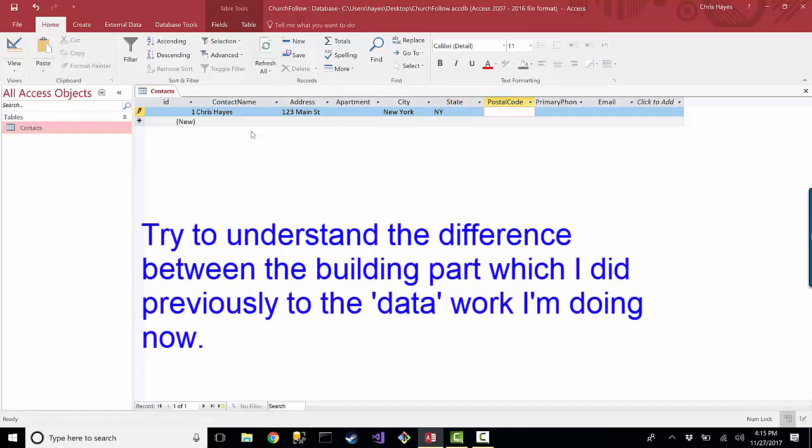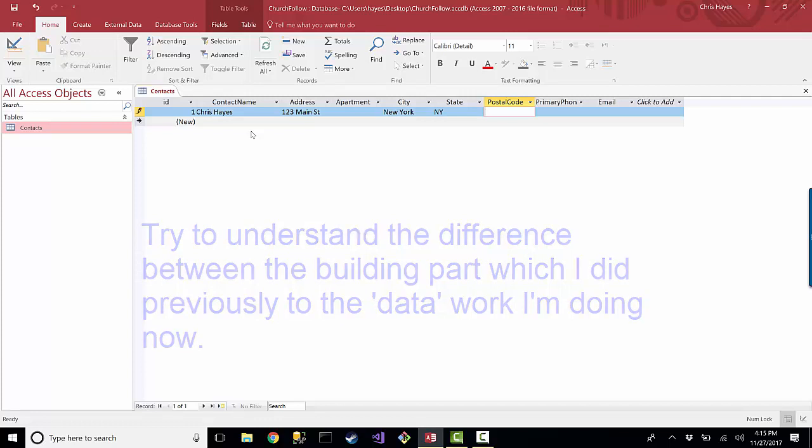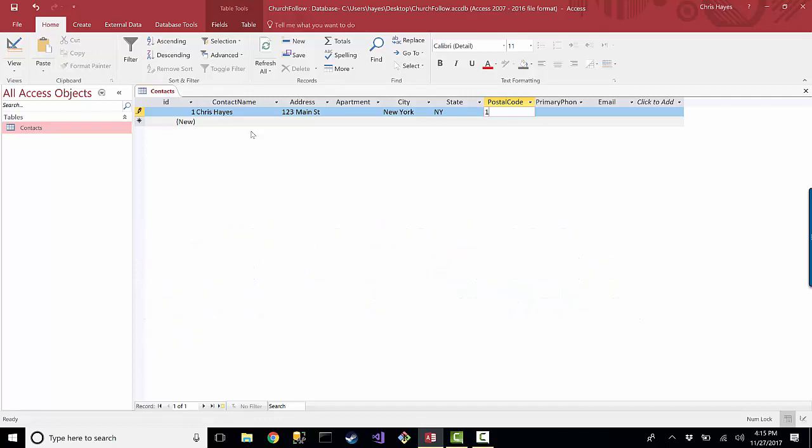And I don't know, postal codes in New York probably start with a 1, so 1, 2, 2, 2, 2, and we'll give him a number. I don't know anything about phone numbers in New York, but I'll just make up a fake number. And we'll give him a fake email.